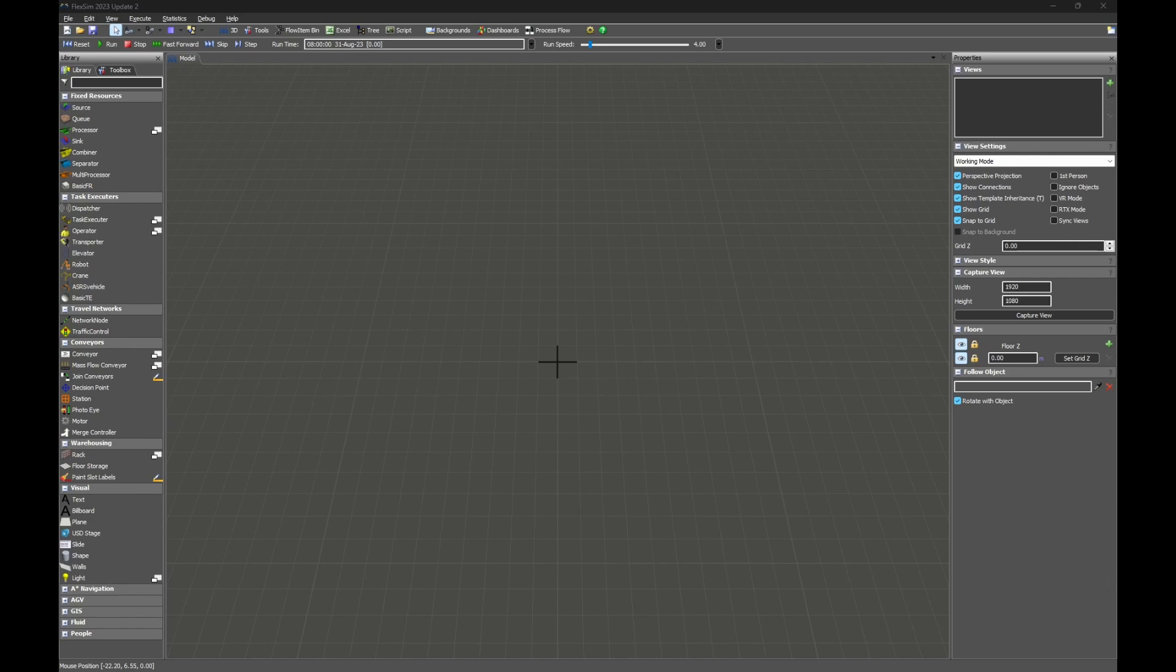Hello Flexim users, my name is Kavika and I'll be teaching you how to set up a live Omniverse connection between Flexim and an Omniverse app.